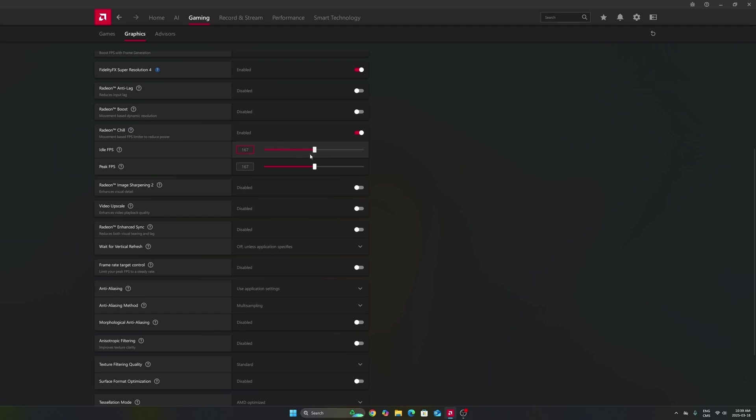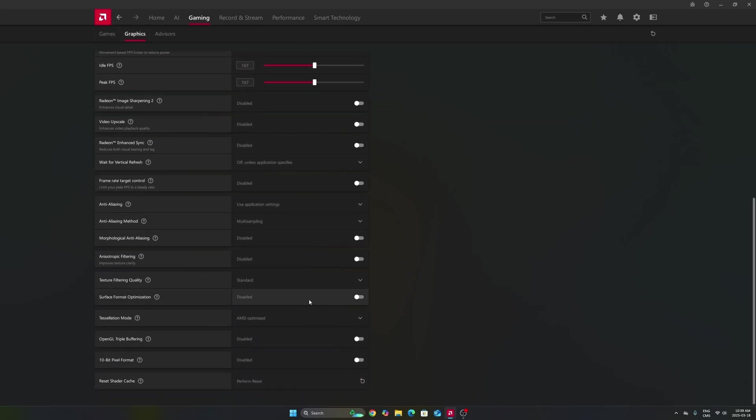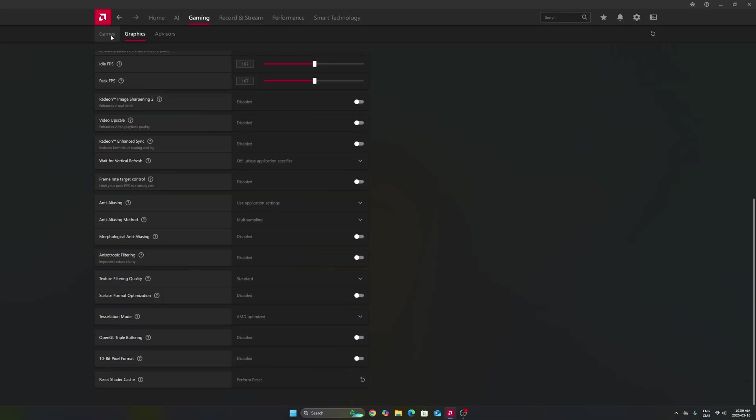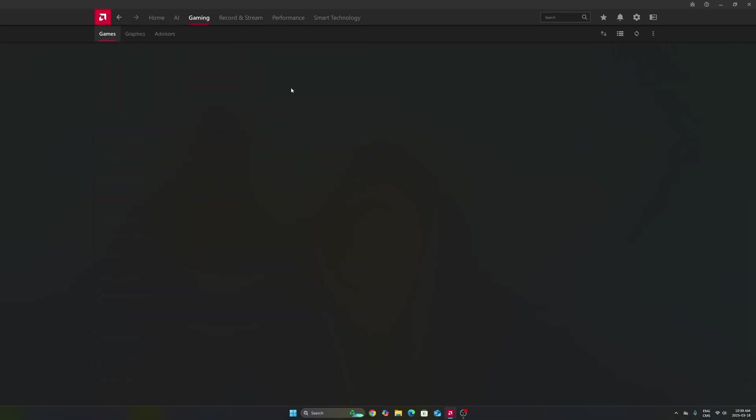So sometimes it's good to just lock your FPS. Again, it depends on the game. Maybe in some games, 167 FPS will be 100% utilization for me, so you can go maybe a little bit lower. You can also do it per game.